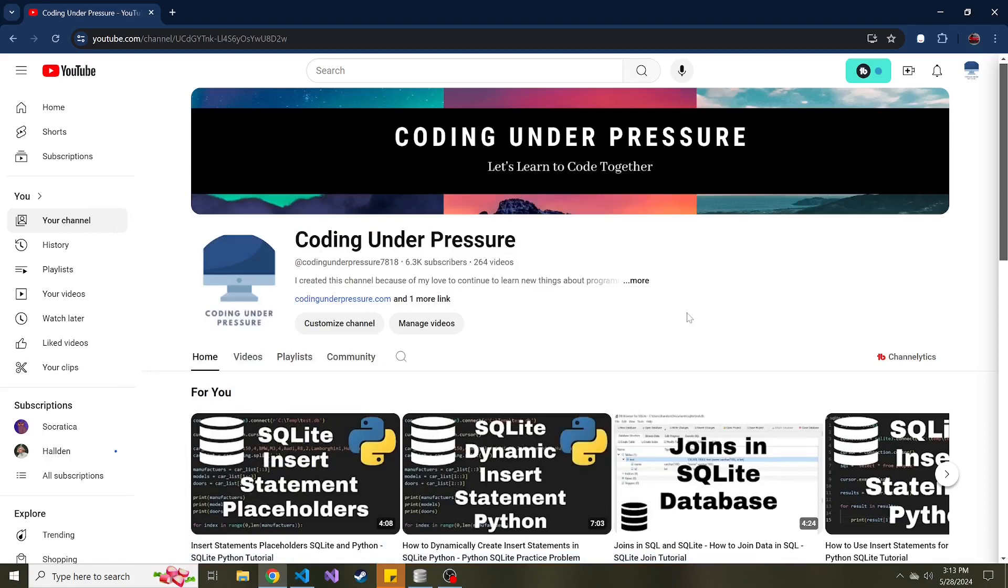Okay, welcome back to another video. Today we're going to take a look at the execute many method in SQLite, how you can use it, and what it does.